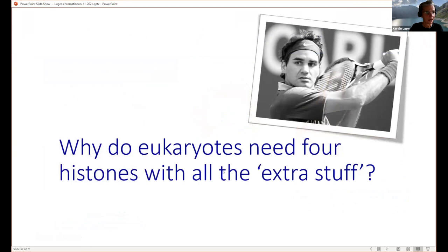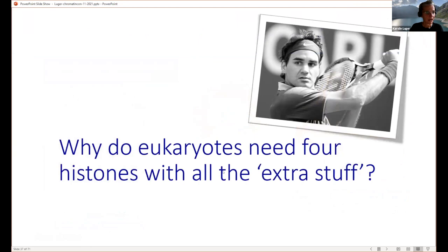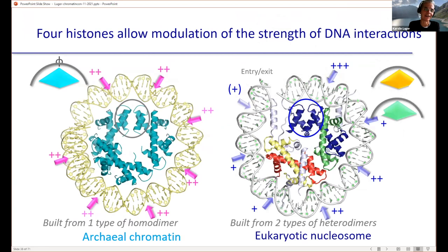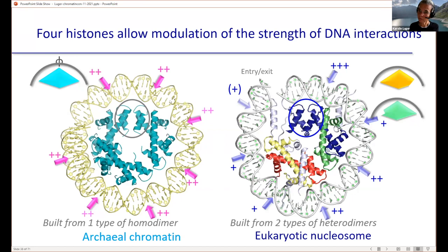This is how we think archaeal histones organize DNA in the cell — a significant portion of archaeal DNA is chromatinized but opens stochastically in various places, providing access to nuclear enzymes and micrococcal nuclease, consistent with the digestion pattern we observe. Why do we need all the extra eukaryotic stuff? First, having expanded to four histones and added histone tails, we can fine-tune the protein-DNA interaction interface at each location. In eukaryotes there are weak interactions at the ends and very strong interactions near the nucleosomal dyad, important because nucleosomes have to open partially. In archaea it's looser — all interactions are of similar intermediate strength.